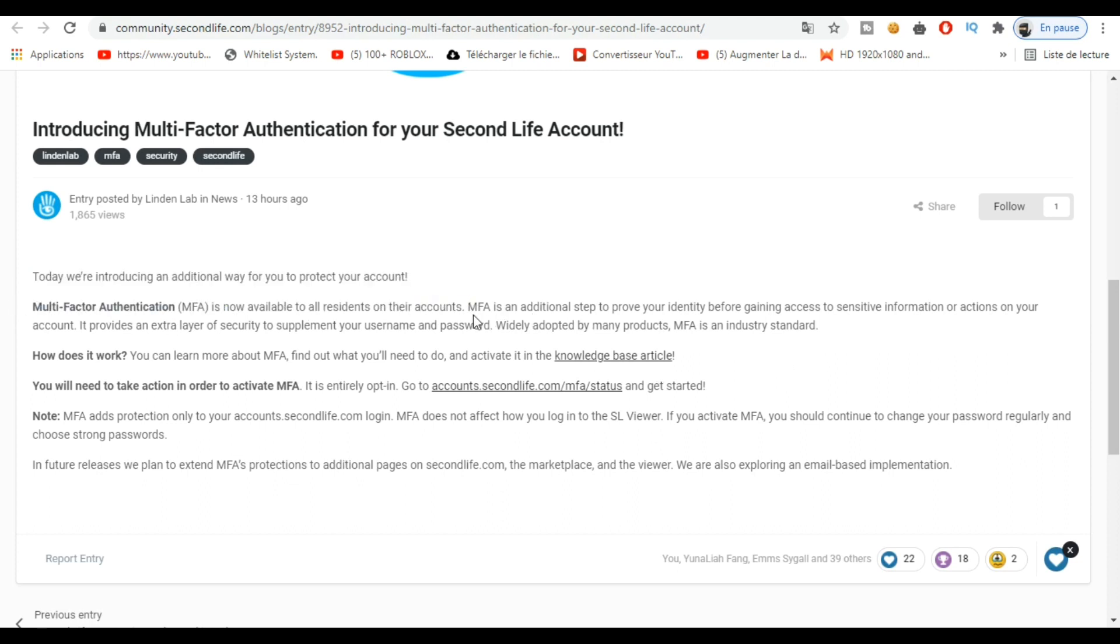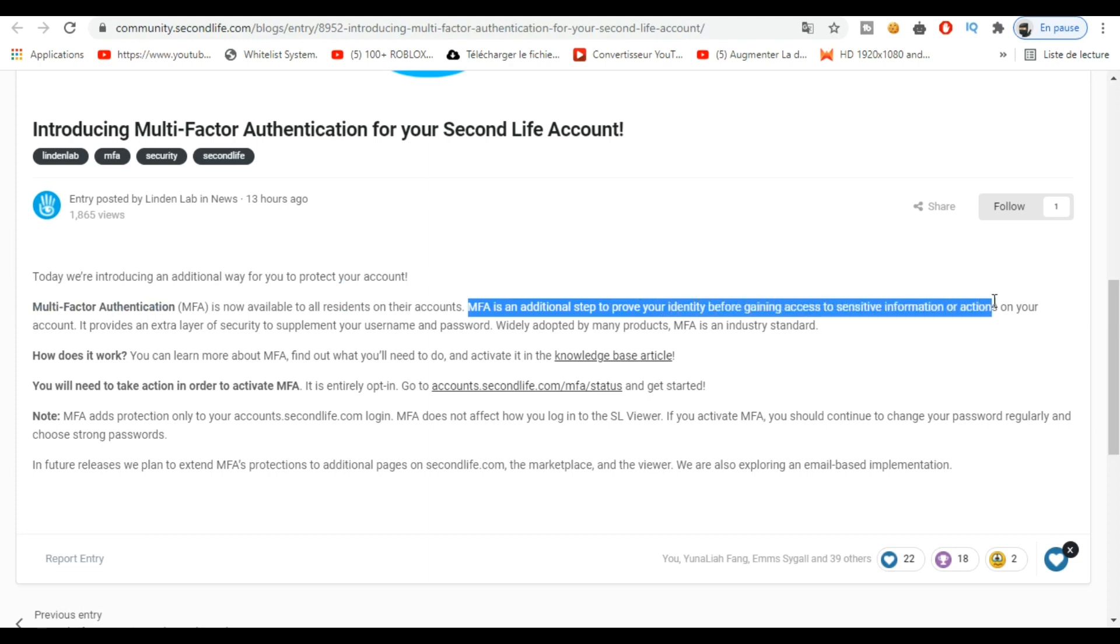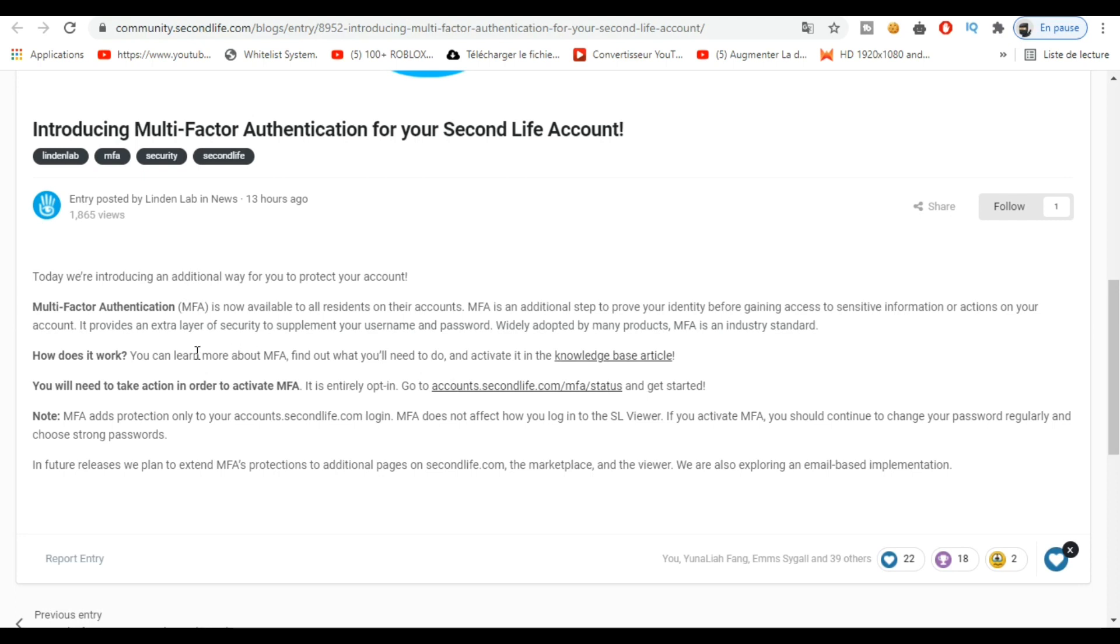In short, they define here what it means, and if you want to know in detail how it works, you just have to click here. I will put all the links in the description of this video, so no worries.